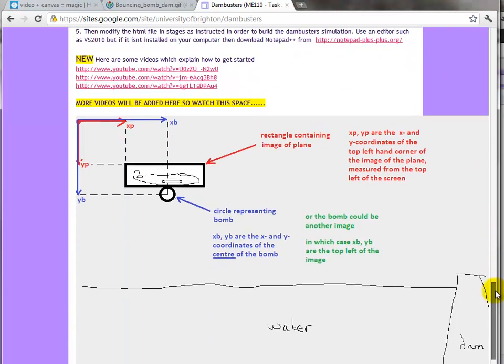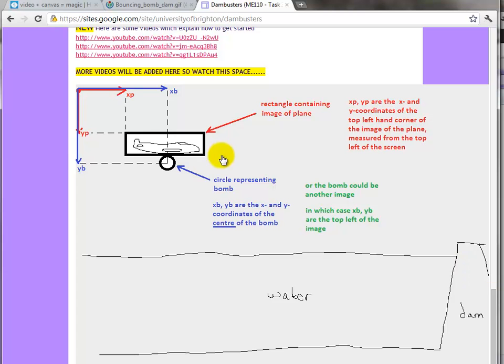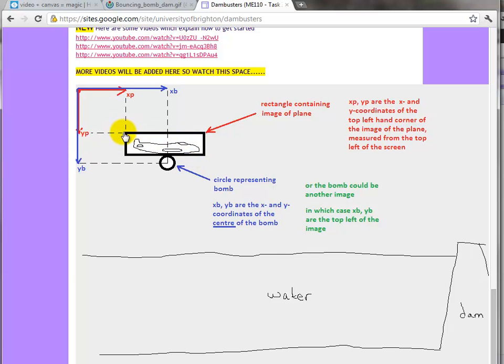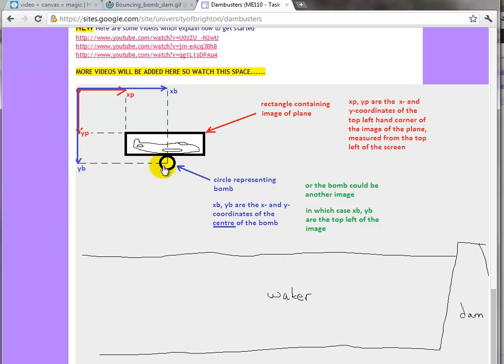We're going to try and build this. We want to have an image of an aircraft, a Lancaster bomber, moving from left to right. The coordinates of the top left-hand corner of the image are xp, yp, measured from the top left-hand corner of the screen. The aircraft might be in a box here, but the position of the box is defined by the top left-hand corner.